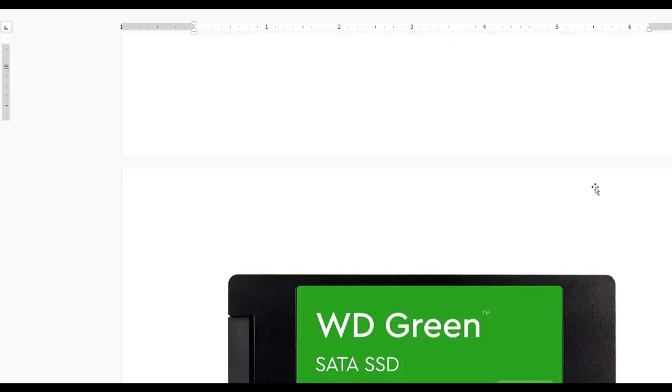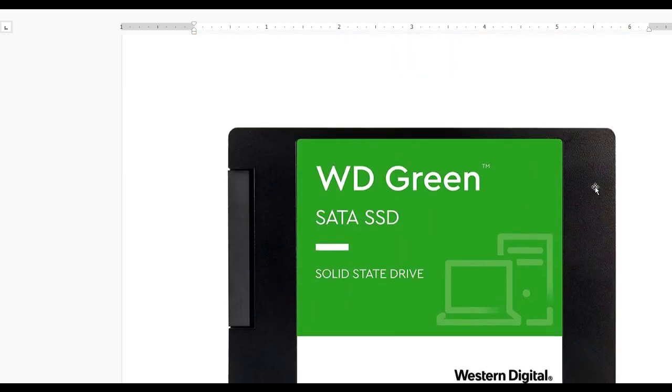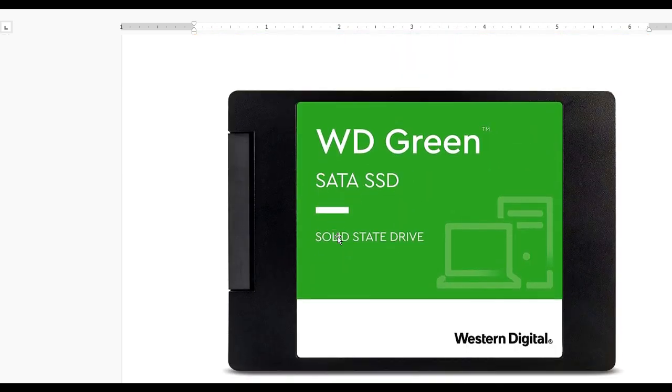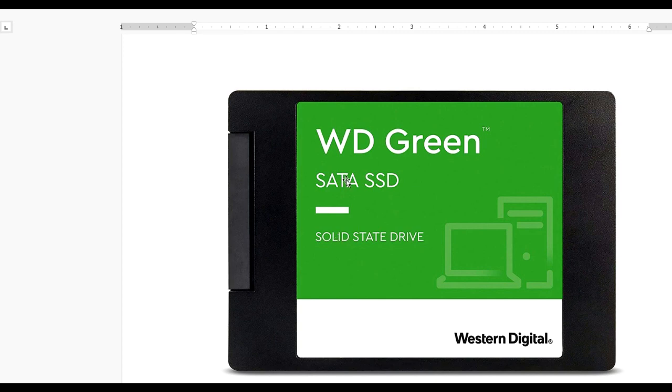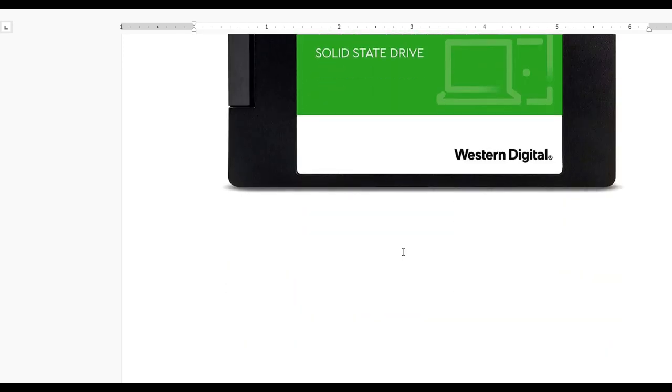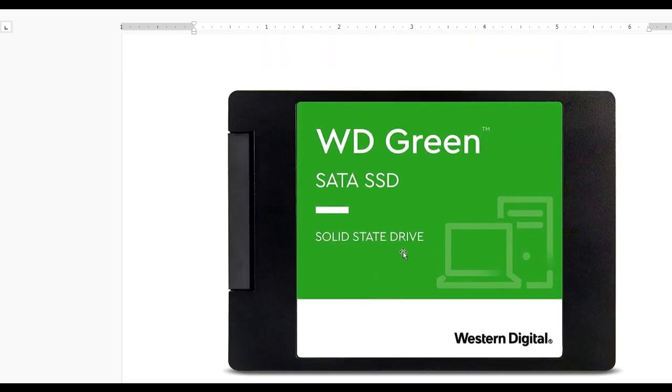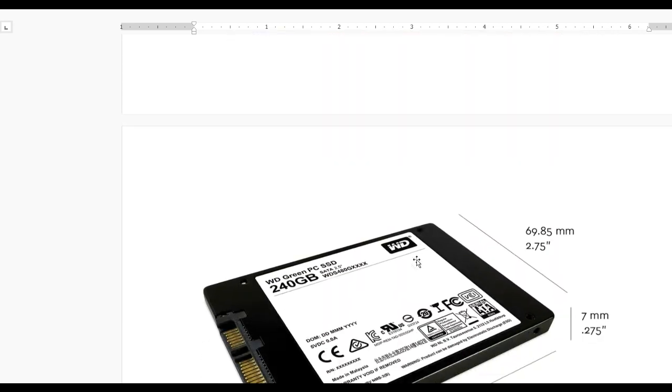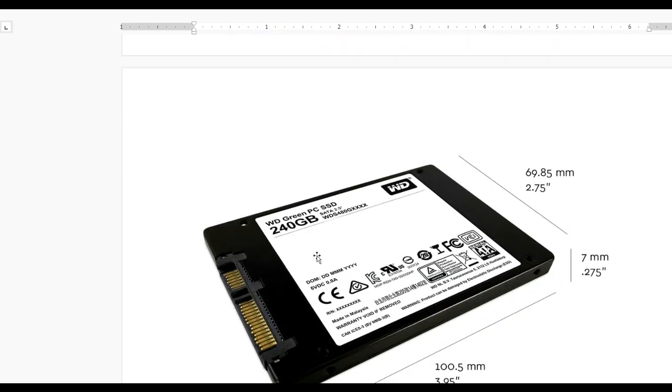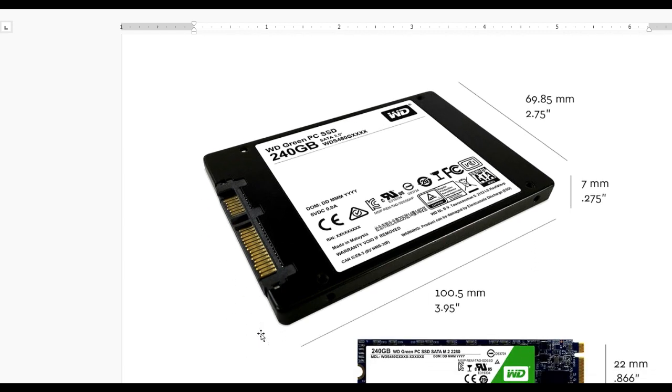You can see on screen the WD Green SATA SSD Solid State Drive from Western Digital. Here you can see the size - 240GB - and the connectors on the drive.